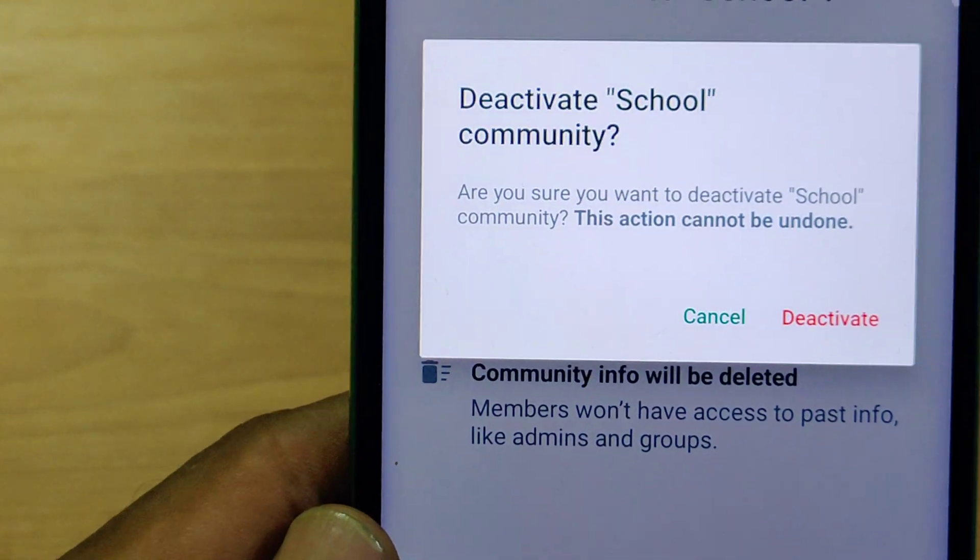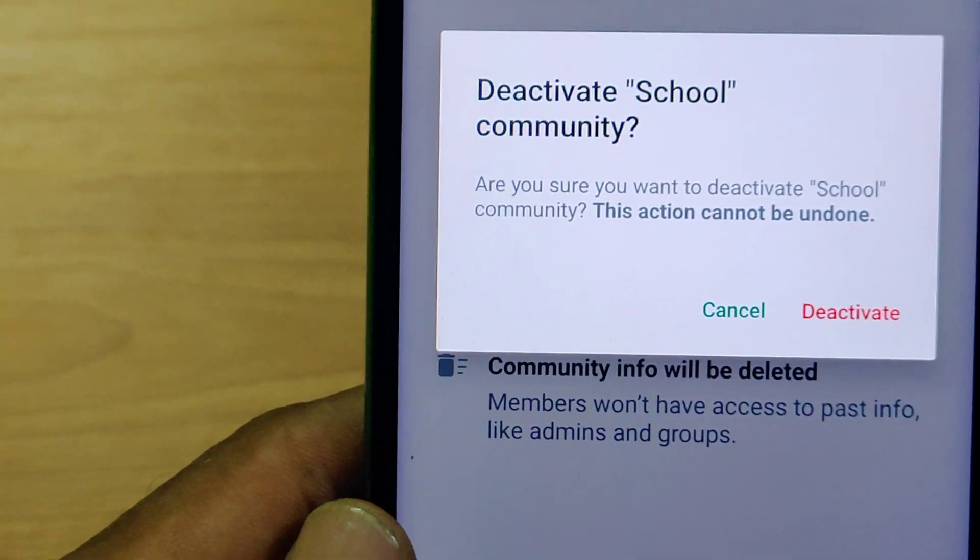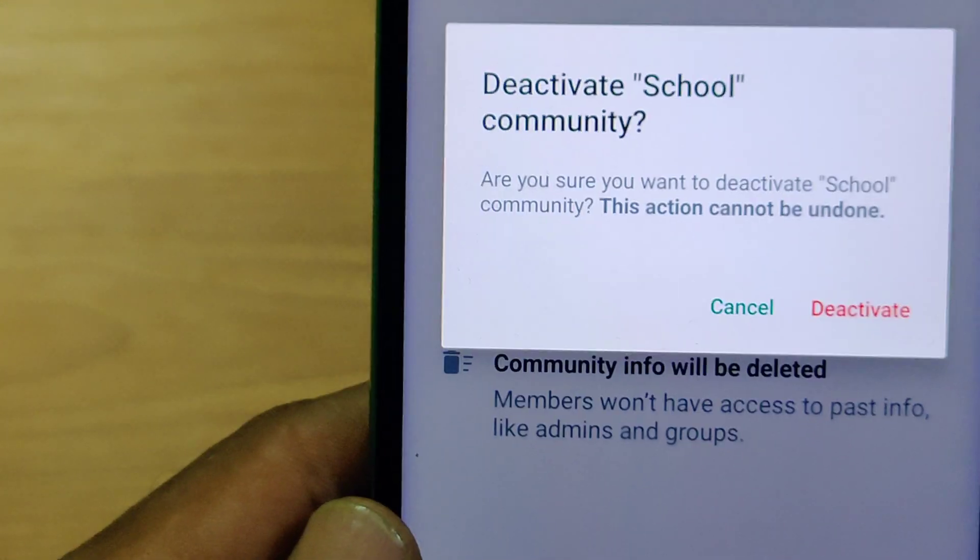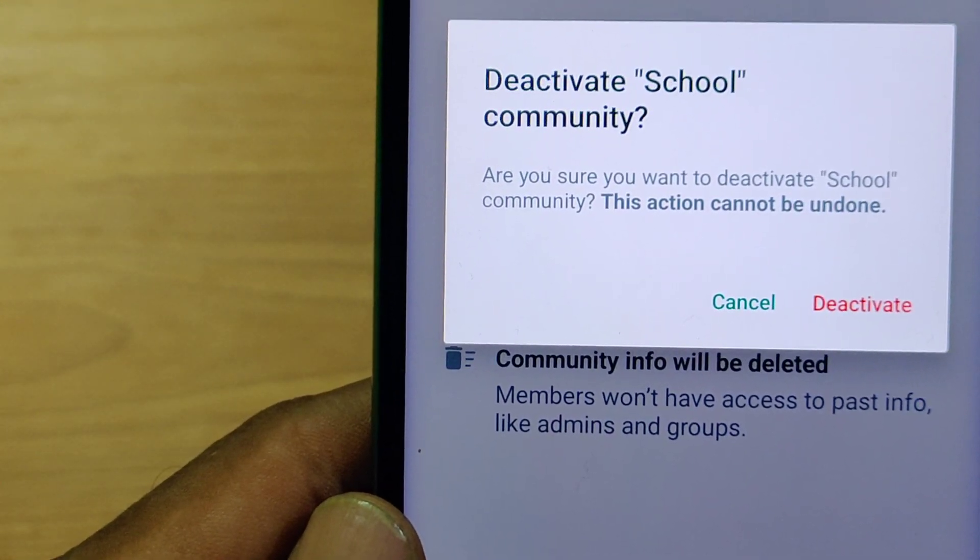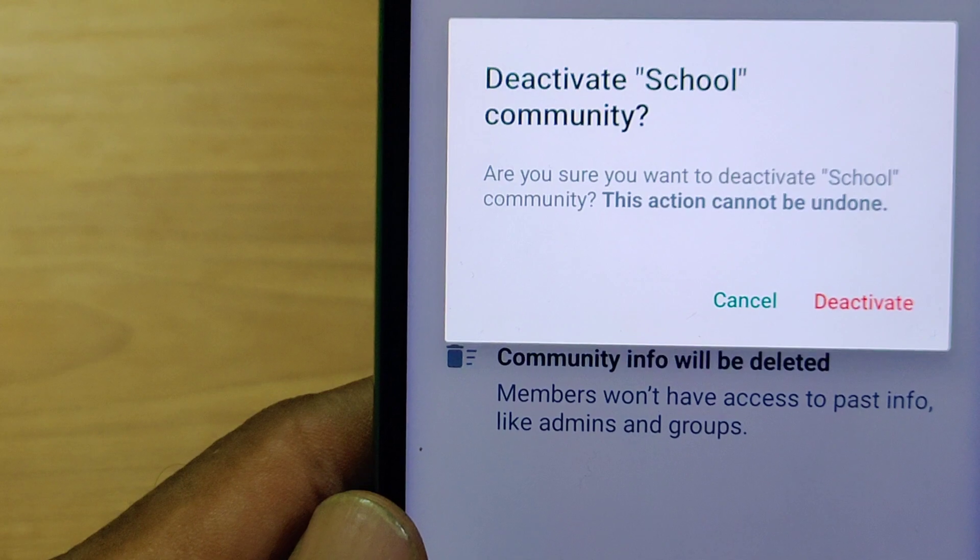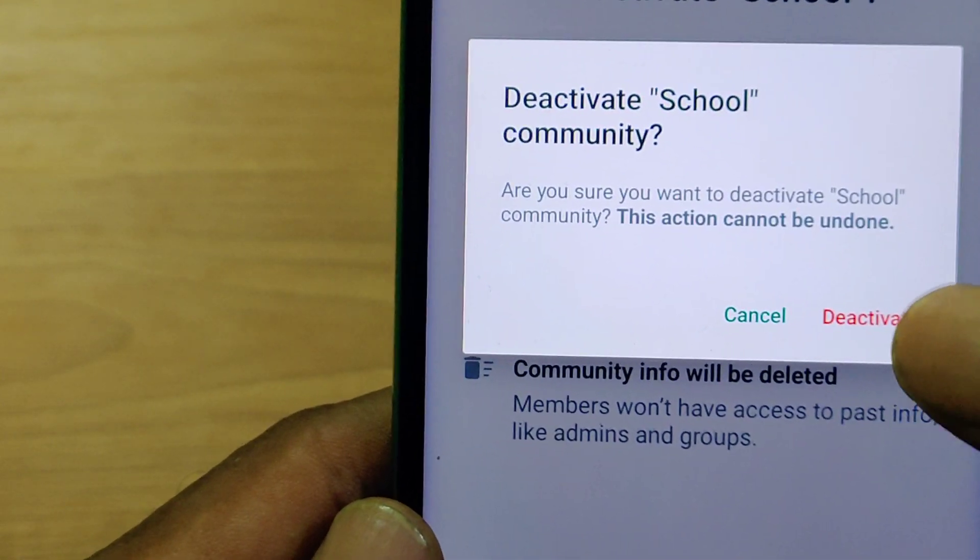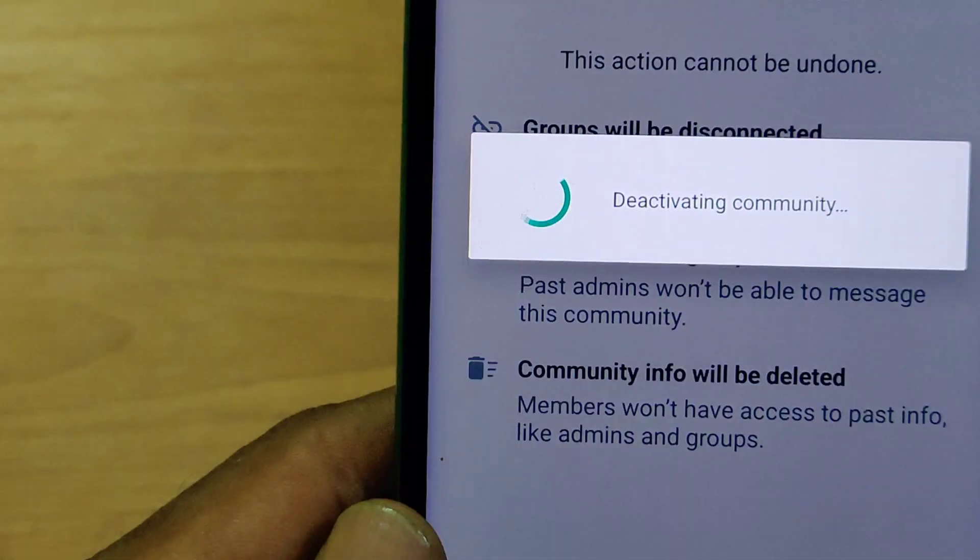Now, system is prompting you to deactivate school community option here. You please select deactivate.